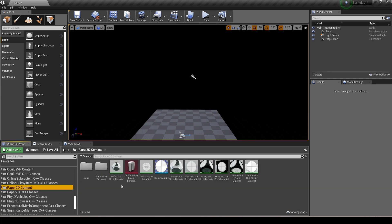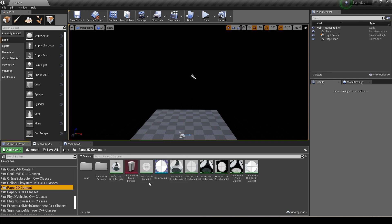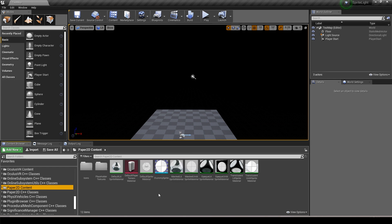The other folder is the Paper 2D content folder. It contains all the materials used with the sprites, tile maps, and flipbooks. There are really only two materials in this folder: the default lit sprite material and the default sprite material which is unlit, and the rest are just instances of these two.